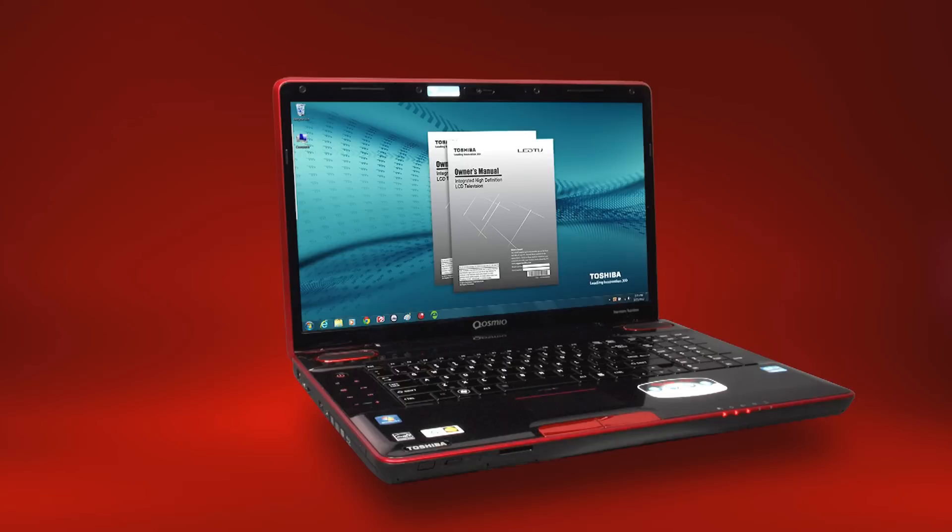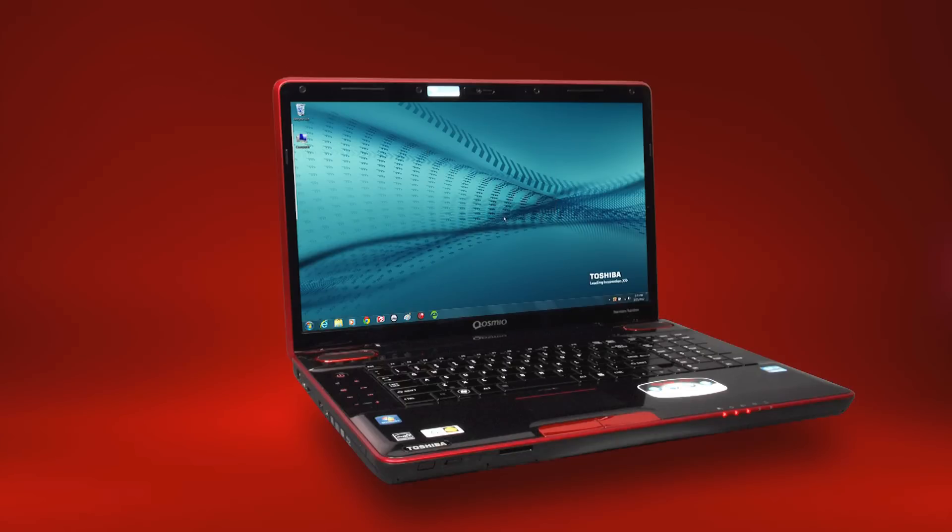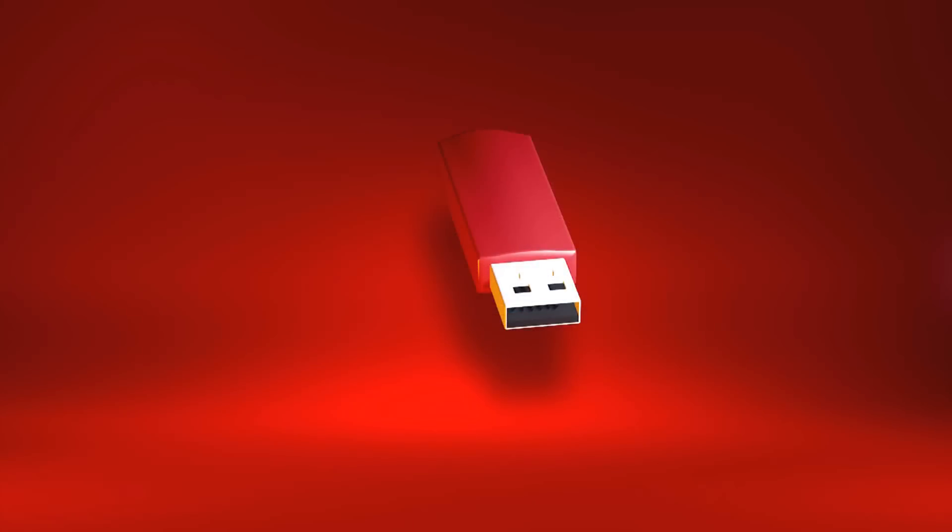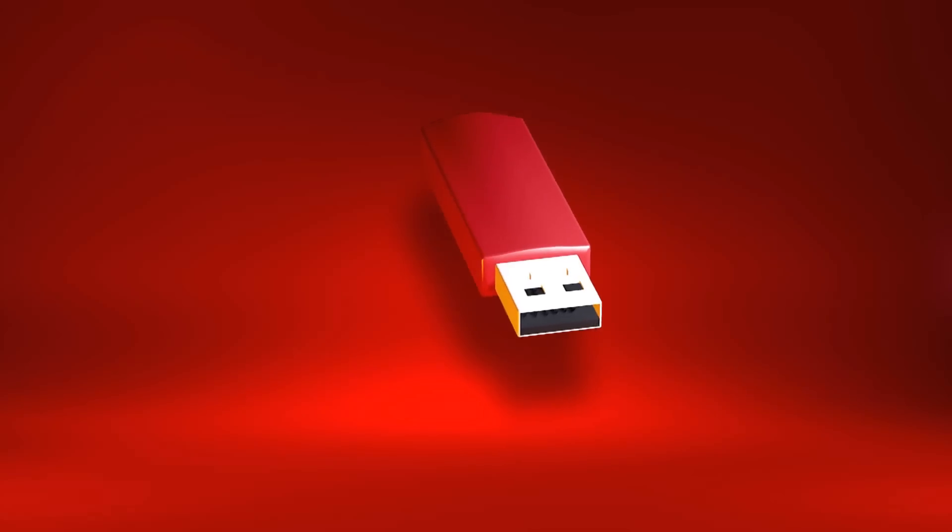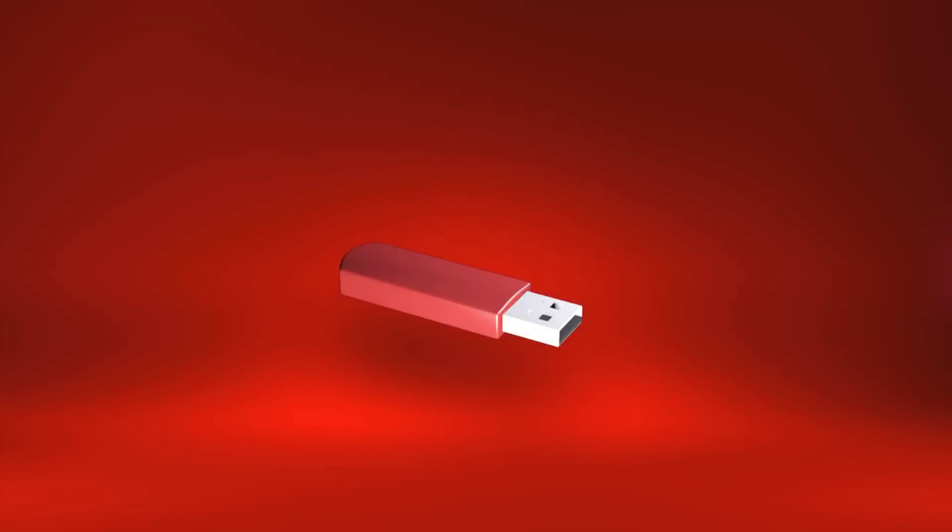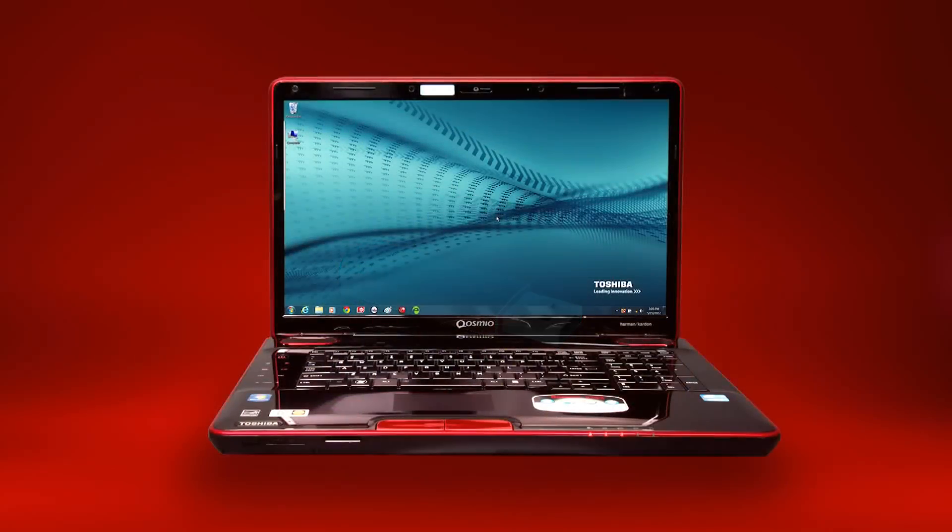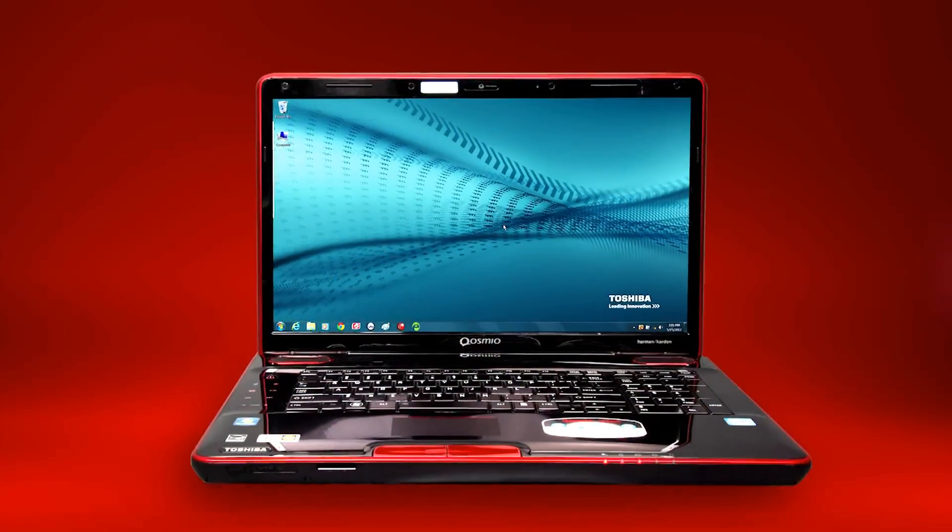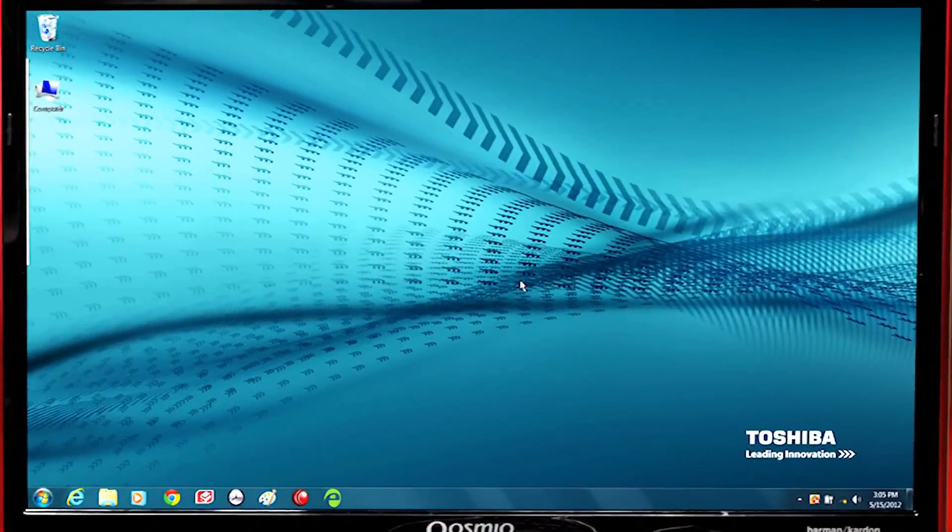Don't worry, your data is only lost when you perform the system recovery. In this video, we'll be showing you how to create system recovery media in case you need it in the future. Simply creating system recovery media will not cause you to lose any data.